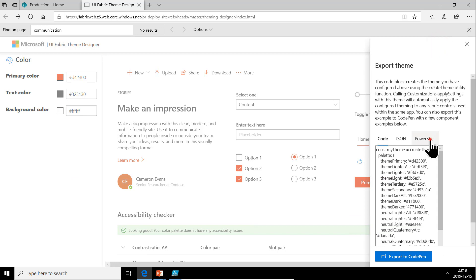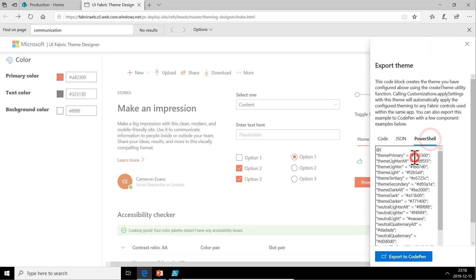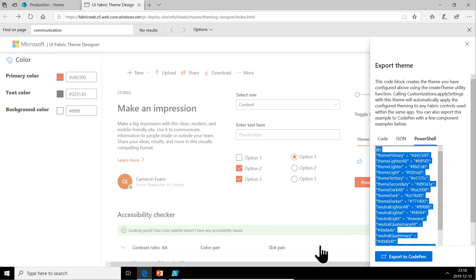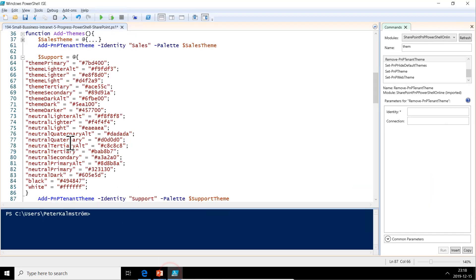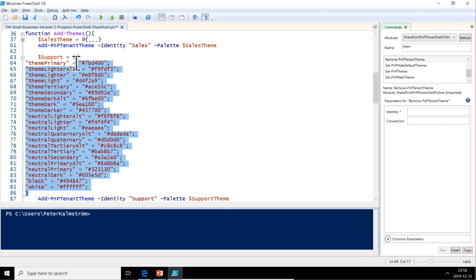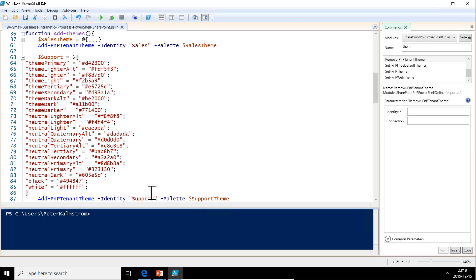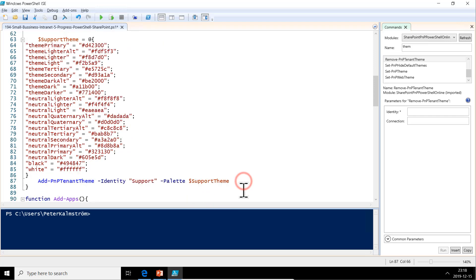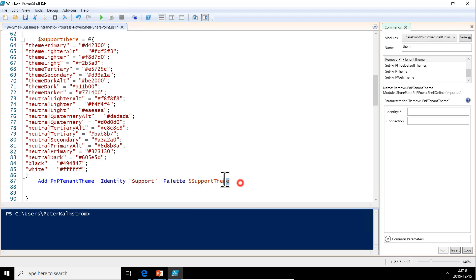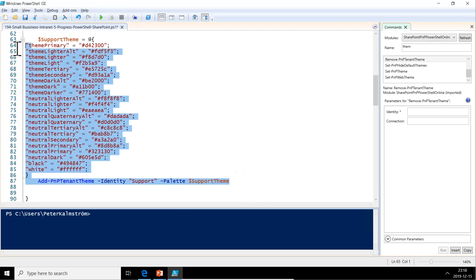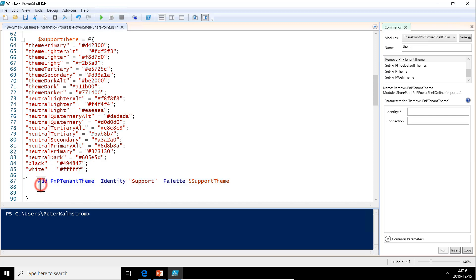Export that theme. PowerShell. Copy that whole thing. Here's the support theme. That's what we want. Support theme. That's what we're going to call the variable, so it all makes sense there. It is a lot of code here, but we're getting it generated, so maybe not so much.